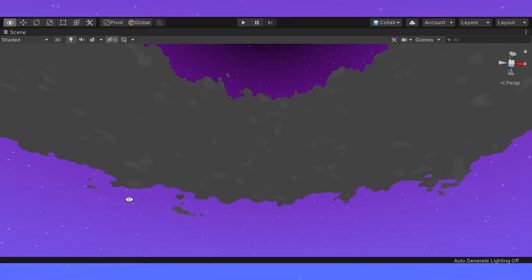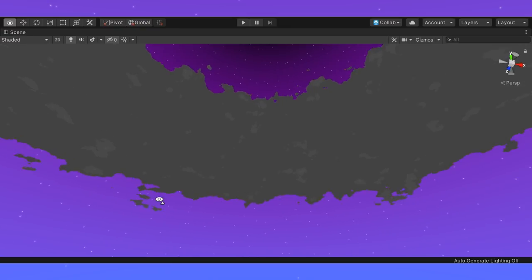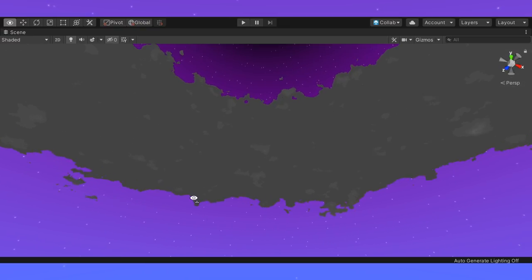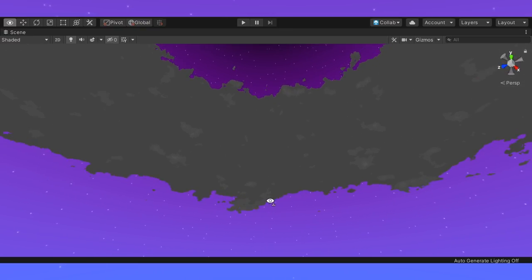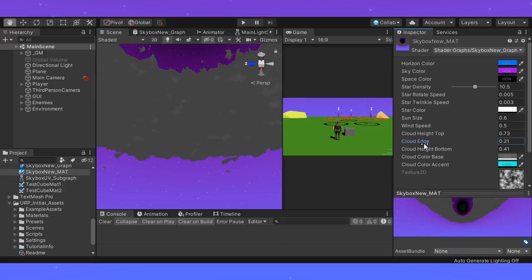I continued working on the skybox as well, following the same tutorial. I was struggling a bit with the sun shader though I'm pretty close to getting it working.